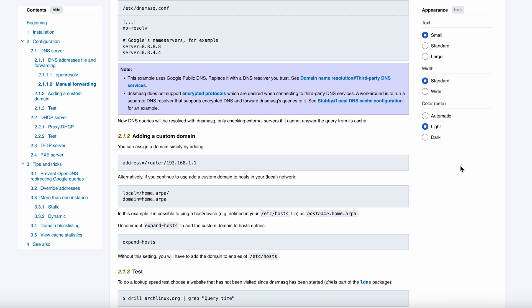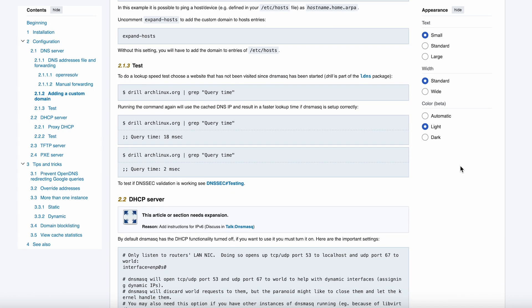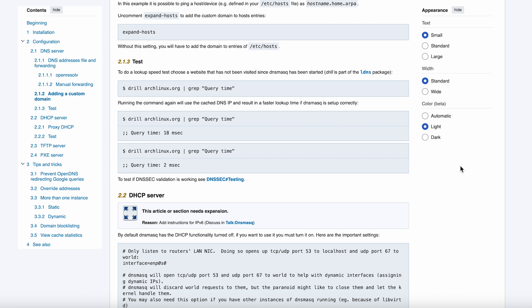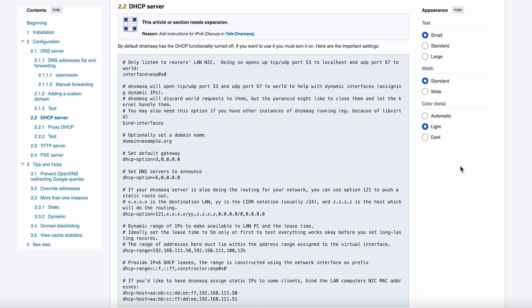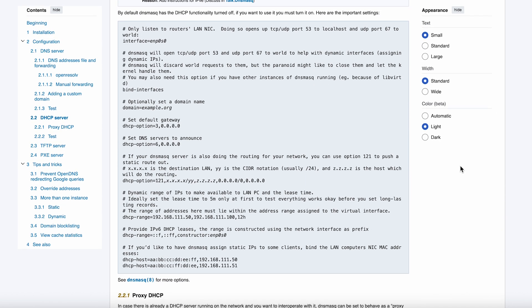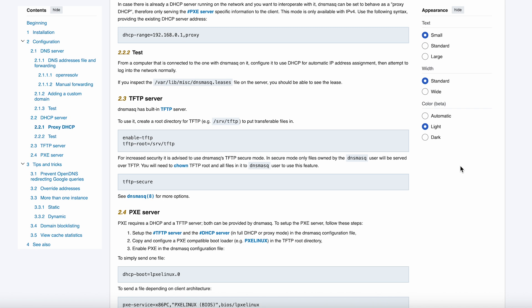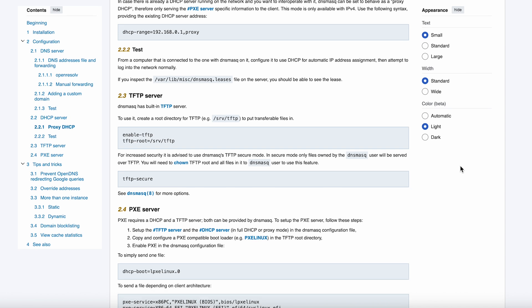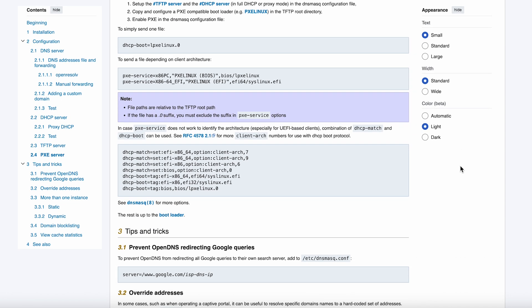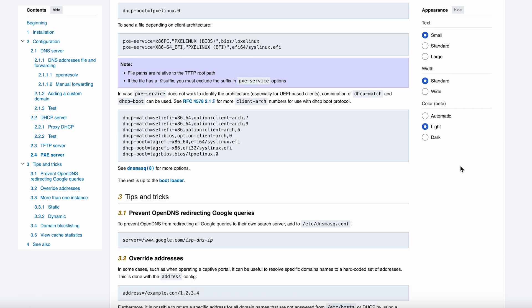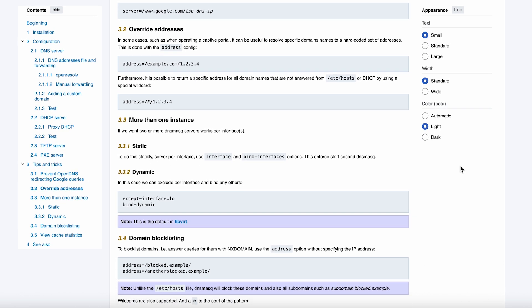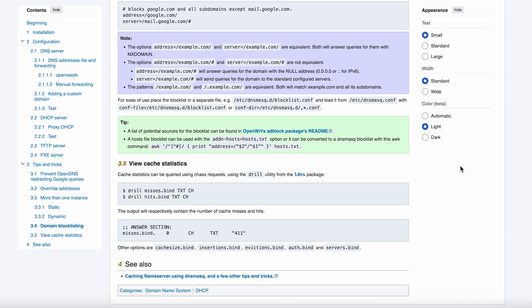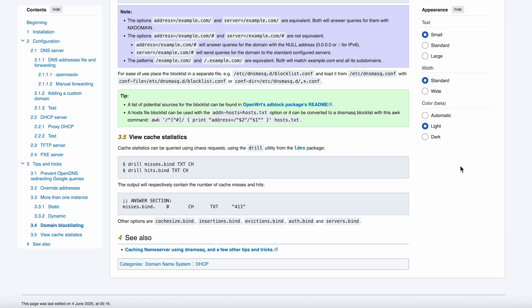The DNS forwarding is where DNSmask really shines for home users. It acts as a caching resolver, which means it remembers the answers to DNS queries and serves them lightning fast the next time someone asks. I'm seeing response times under one millisecond for cached queries, which is basically instantaneous. For anything it doesn't know, it forwards the request to your upstream DNS servers: Google, Cloudflare, whoever you trust.